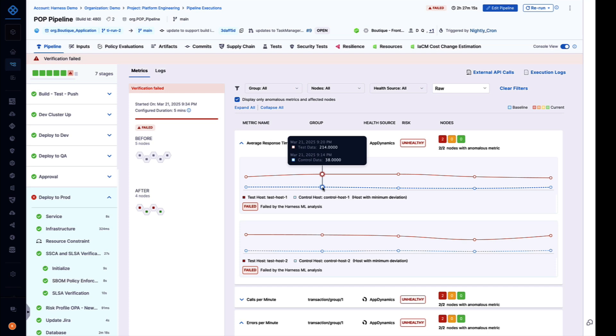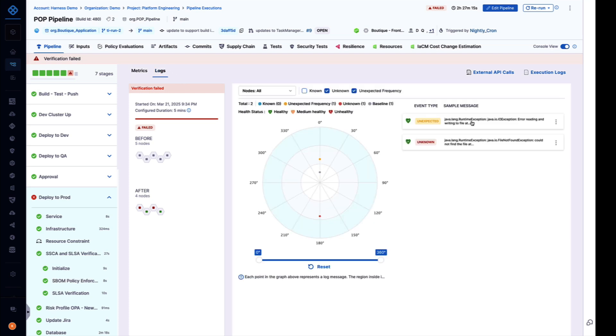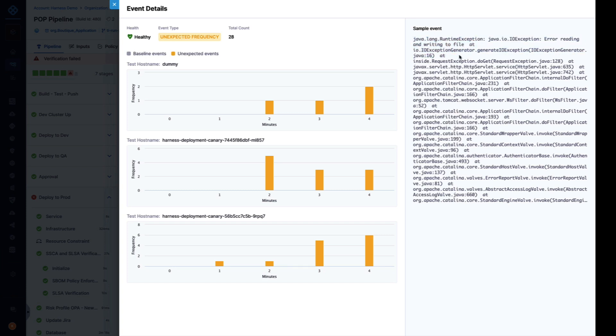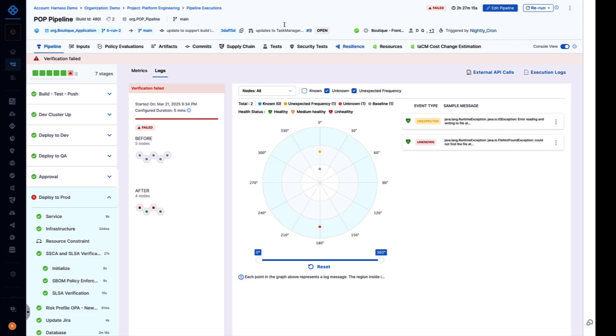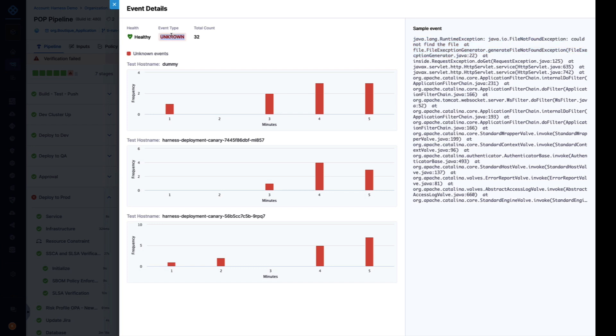We also pull in your application's error and exception logs and apply ML to find the needle in a haystack. Here we've identified that this runtime exception which we have seen before in previous deployments is now suddenly happening at a higher frequency, or this file not found exception that was unknown and has been introduced for the very first time in production with this deployment.